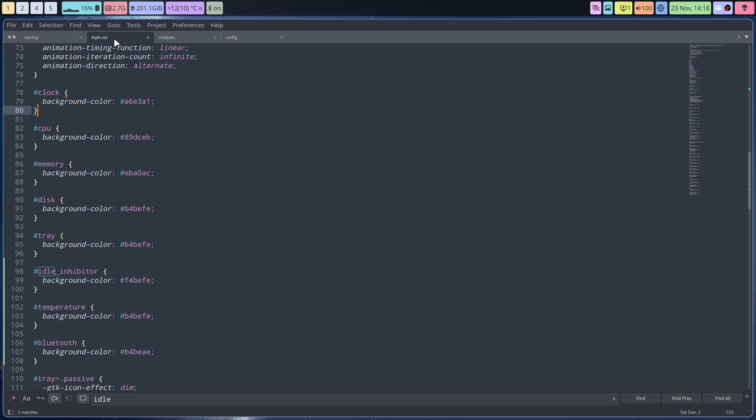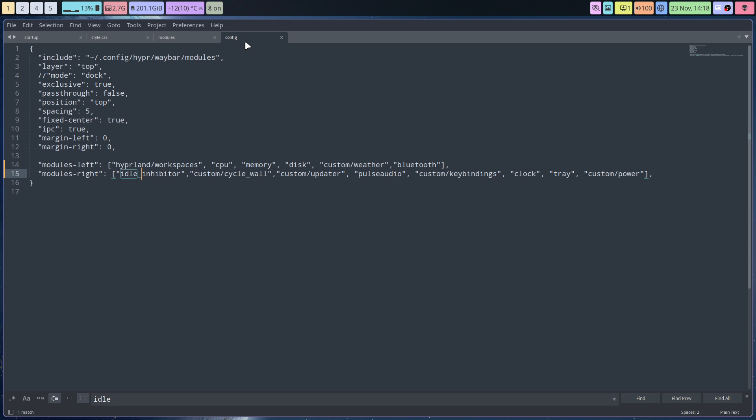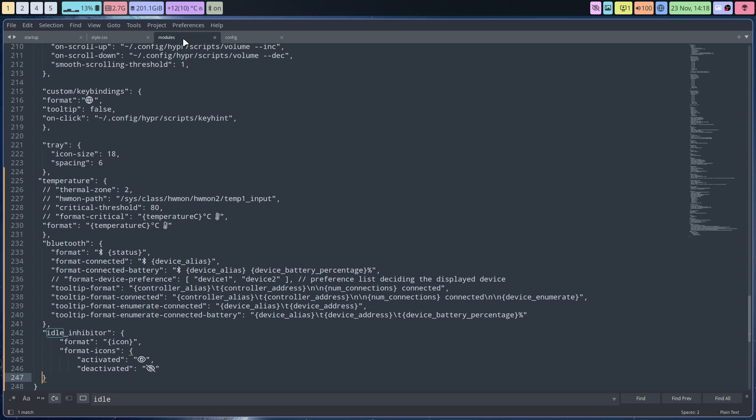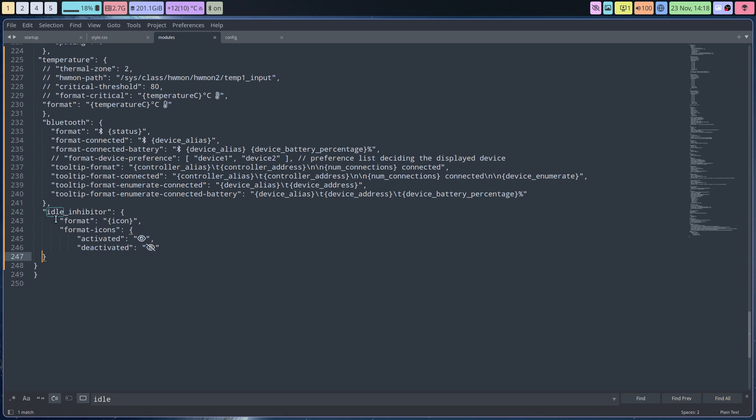So in your folder .config/hyper/waybar there are files, and there's the styles and there's the modules and there's a config. The modules is where you copy-paste.